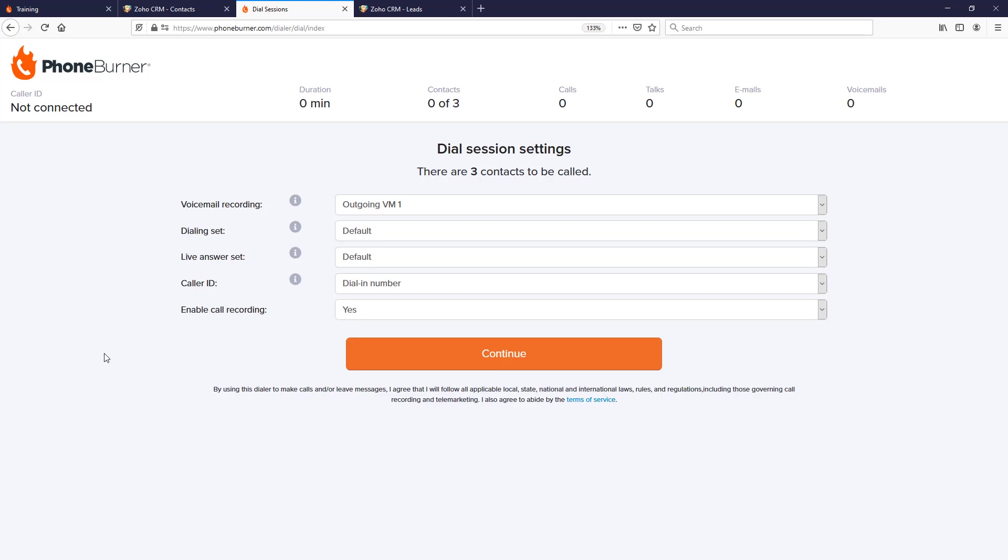We've also talked about how to begin a dial session from within Zoho CRM, and now we're going to be talking about what to do when you're making calls. At this point, we're looking at what's called the dial session settings.